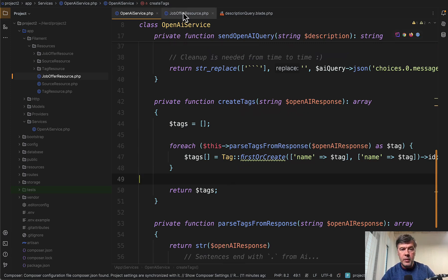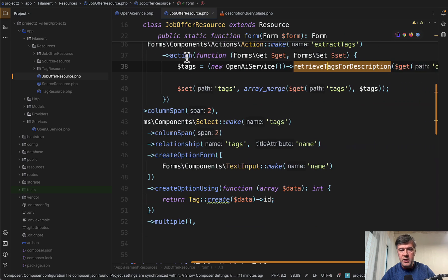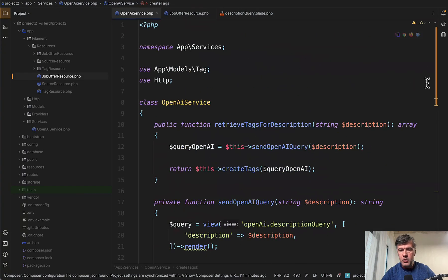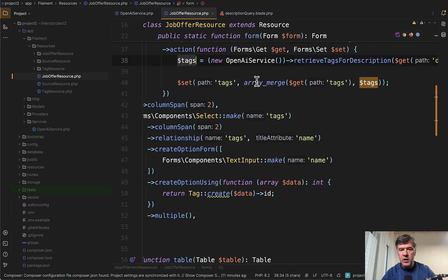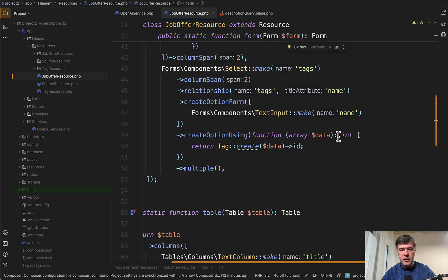If we go back to job offer resource, tags would return us the array of tags here in that function, and then we set that array with array merged with previous values of those tags.